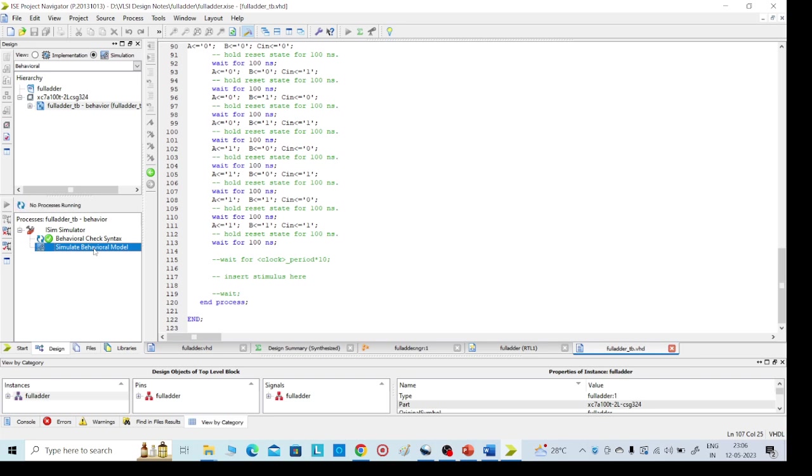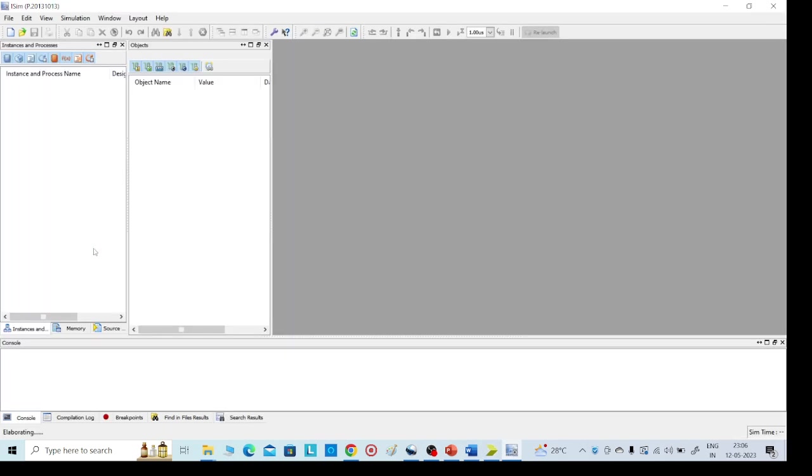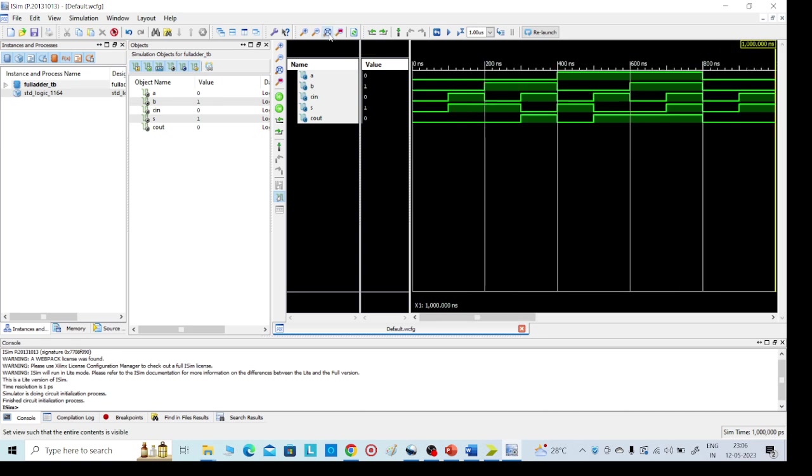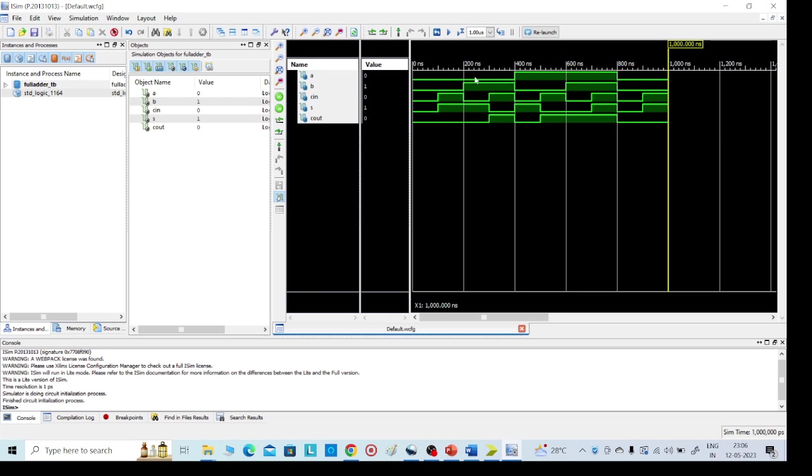It will take some time. Yes, this is our required output. After this, just click on this Zoom to Full. We will get our required output. We can see 0 0 0 inputs, sum is 0, carry 0. So like this we will get our required full adder circuit.